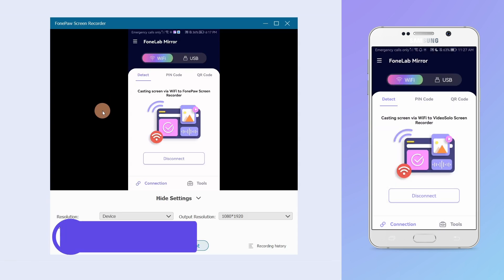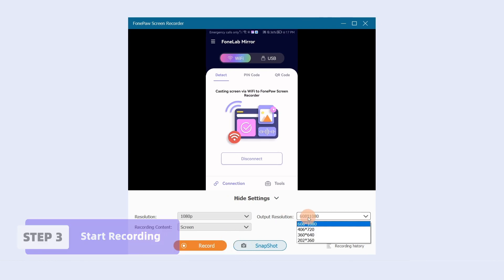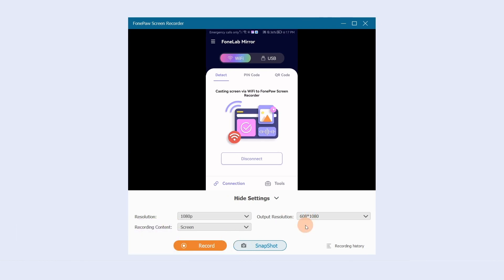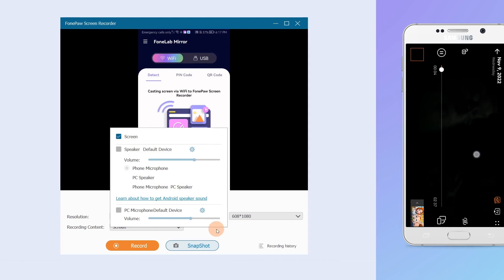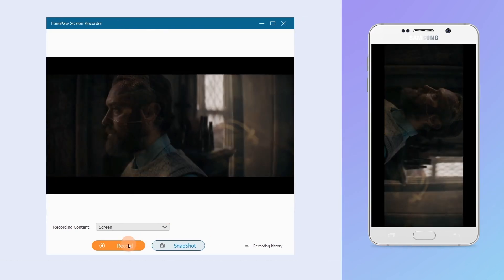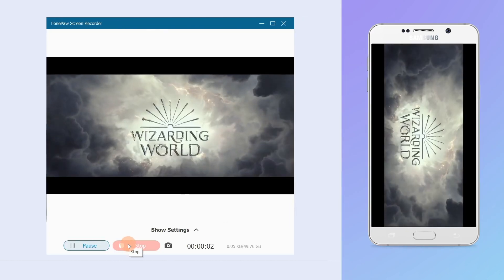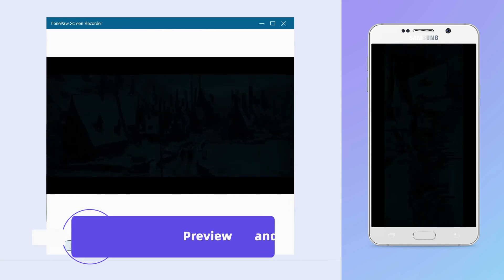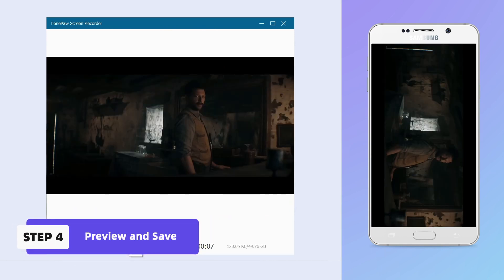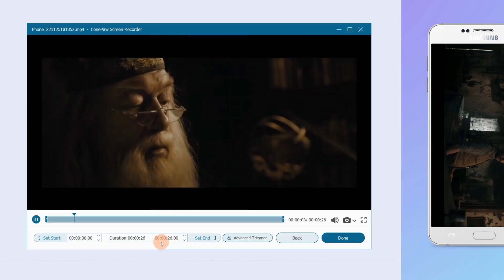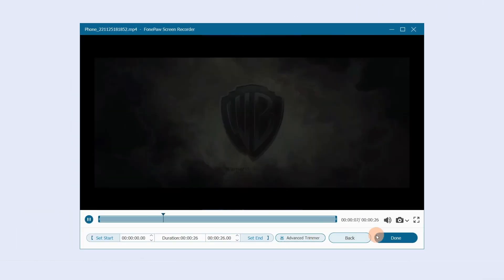Before recording, you can set the device resolution up to 4K, output resolution, and recording content. After that, click Record to start recording. After recording, click Stop and preview, then tap Done to save it.